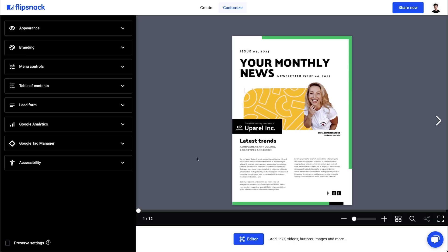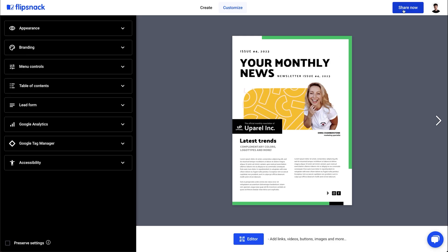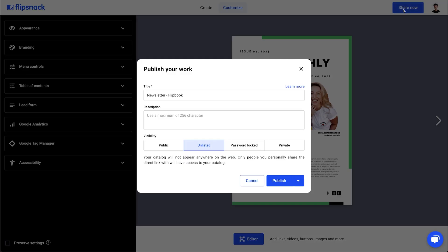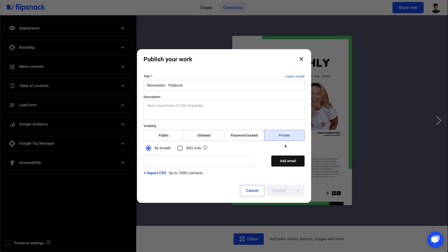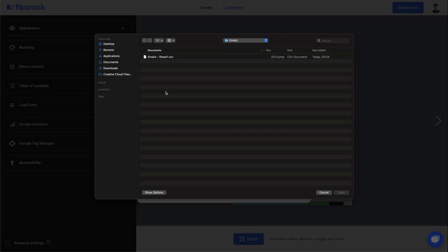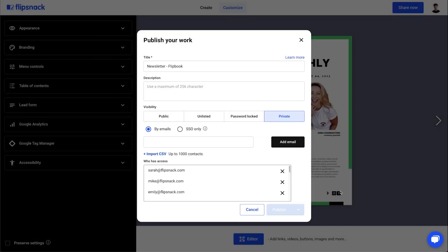And that's how easily you can enhance your Canva flipbooks using Flipsnack. Now I can publish it using one of the many privacy options. In this case, I'll go for the private option, as I want to share this flipbook with specific people only.